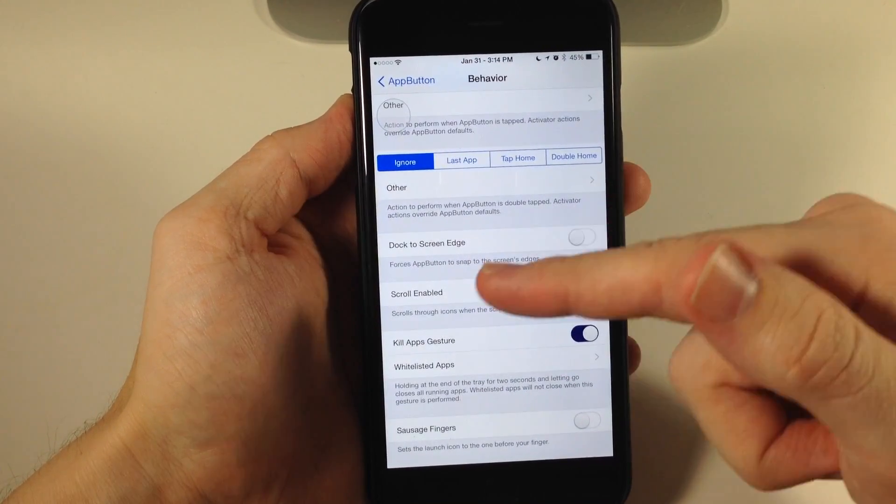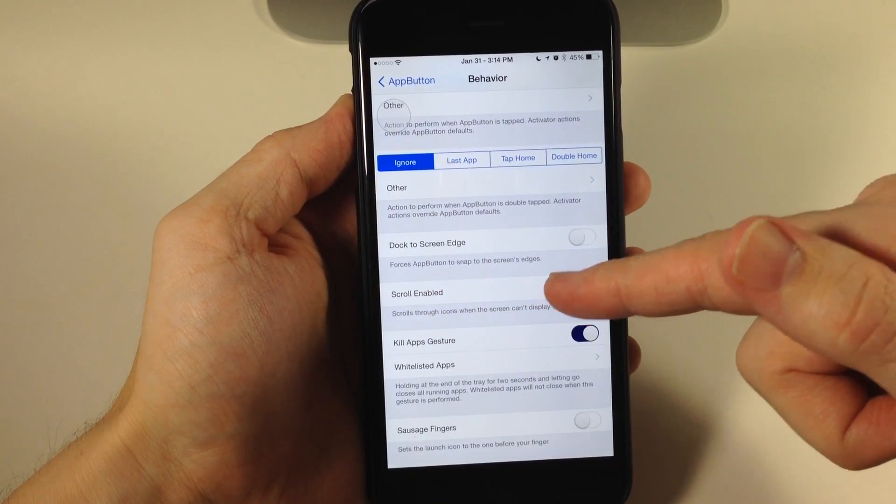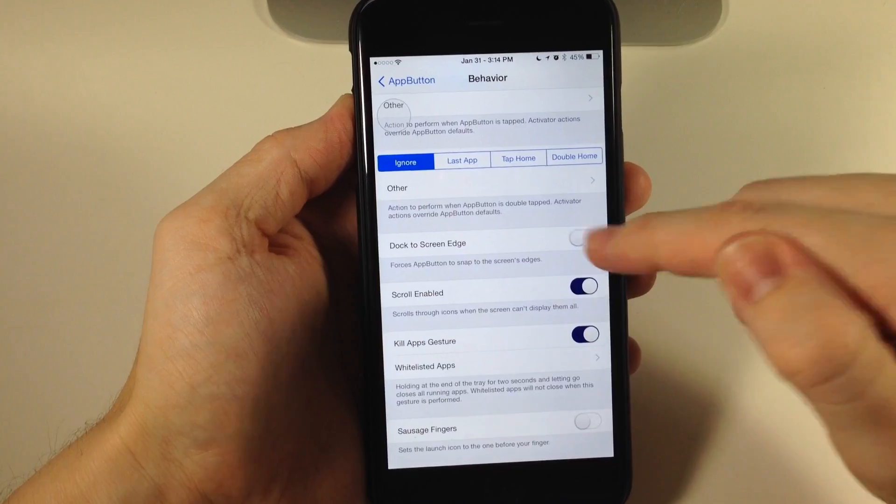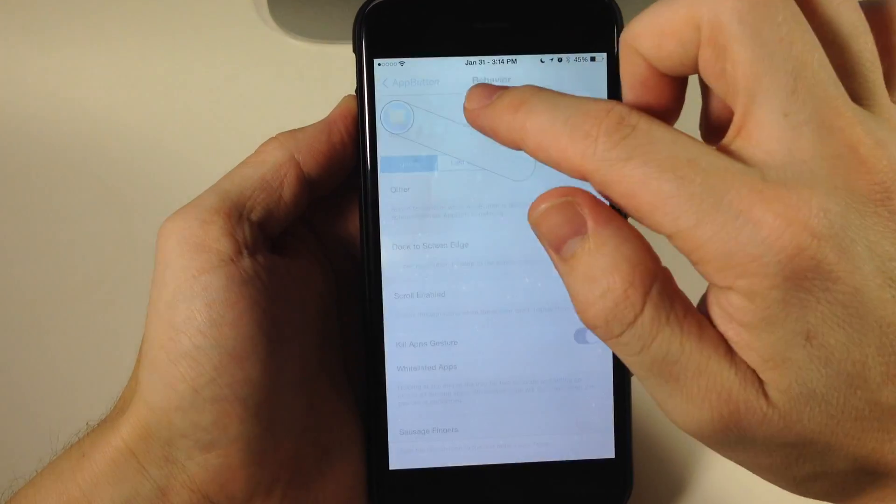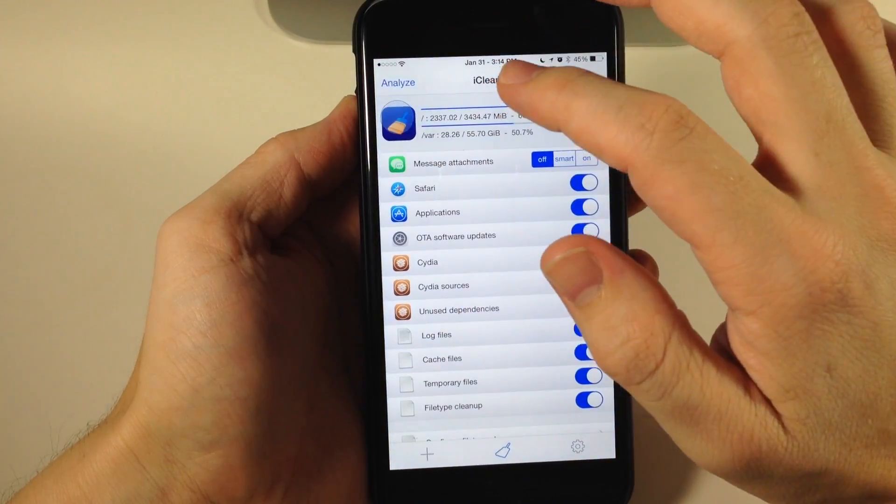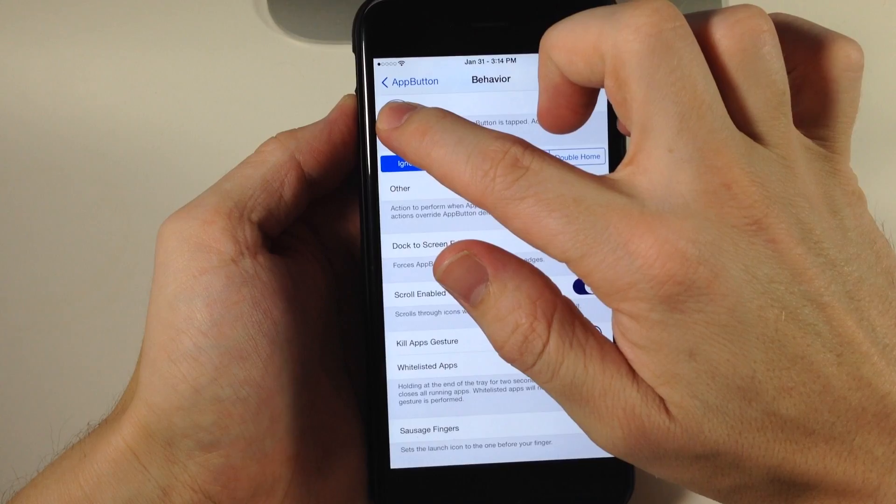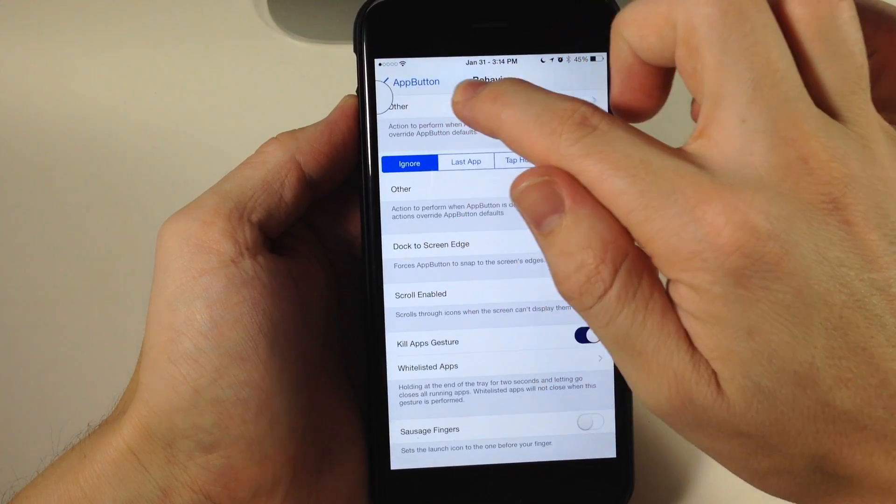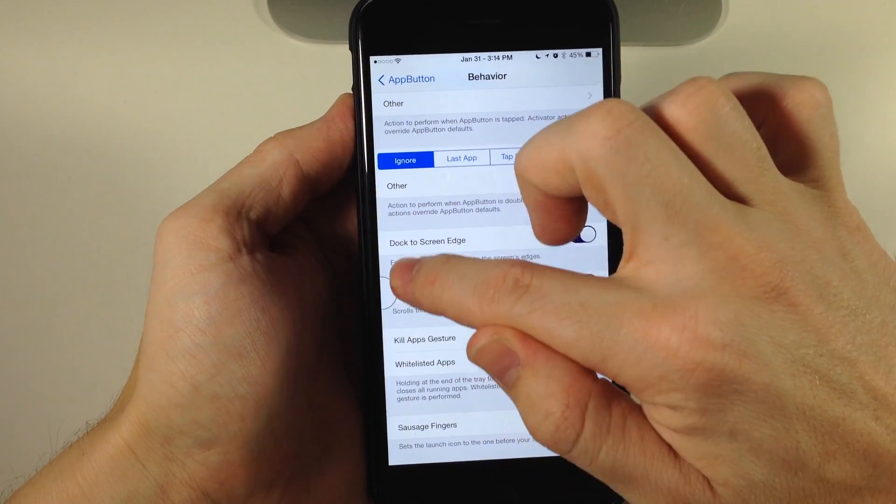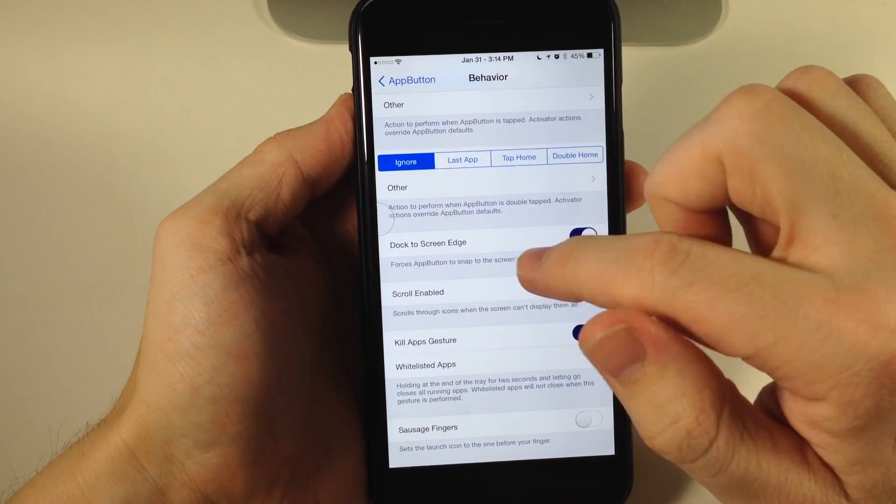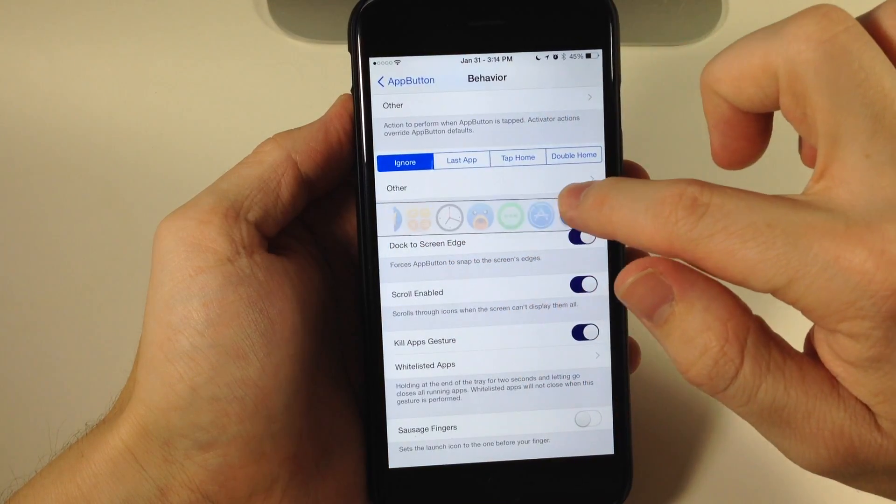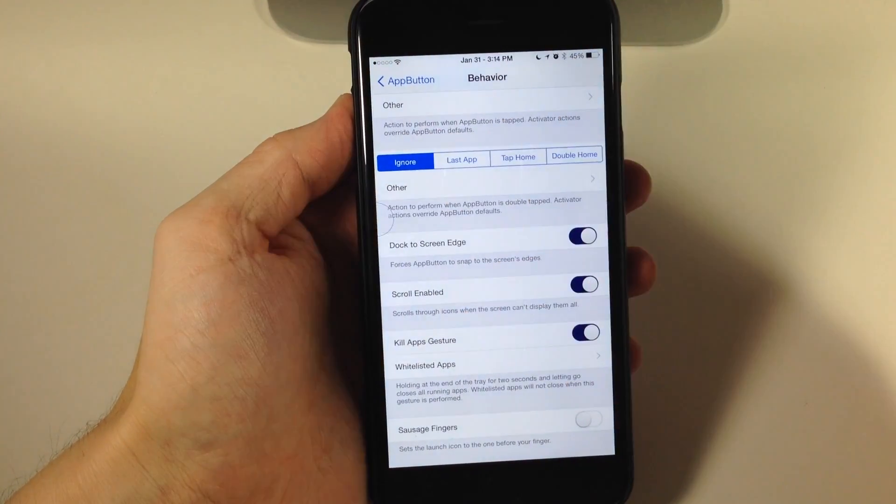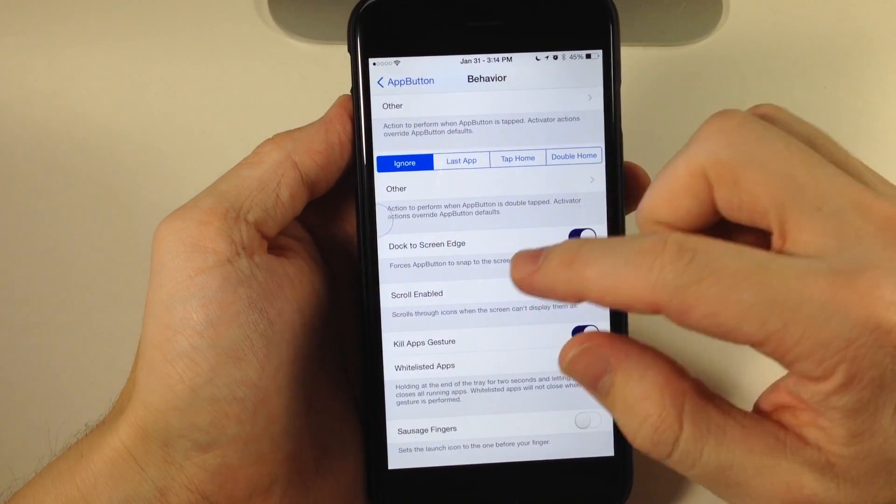We have Dock to Screen Edge, which forces the app button to snap to the screen's edges. Let's go back to settings. If we tap and hold and then let go, you can see it's now on the side of the screen—it snaps right there. It depends on how you want to use this.